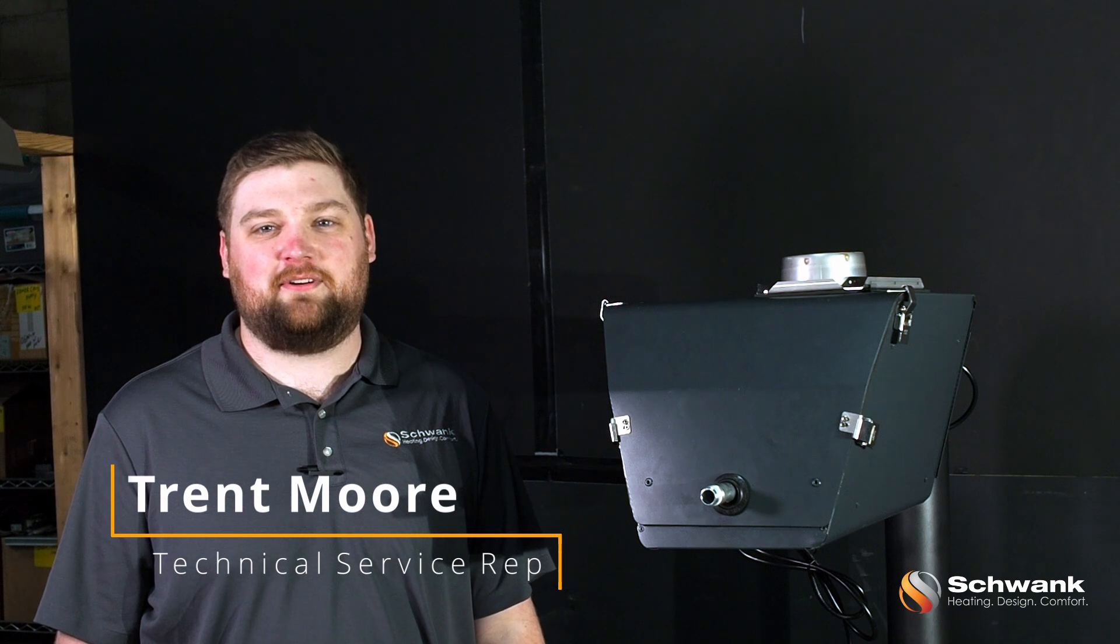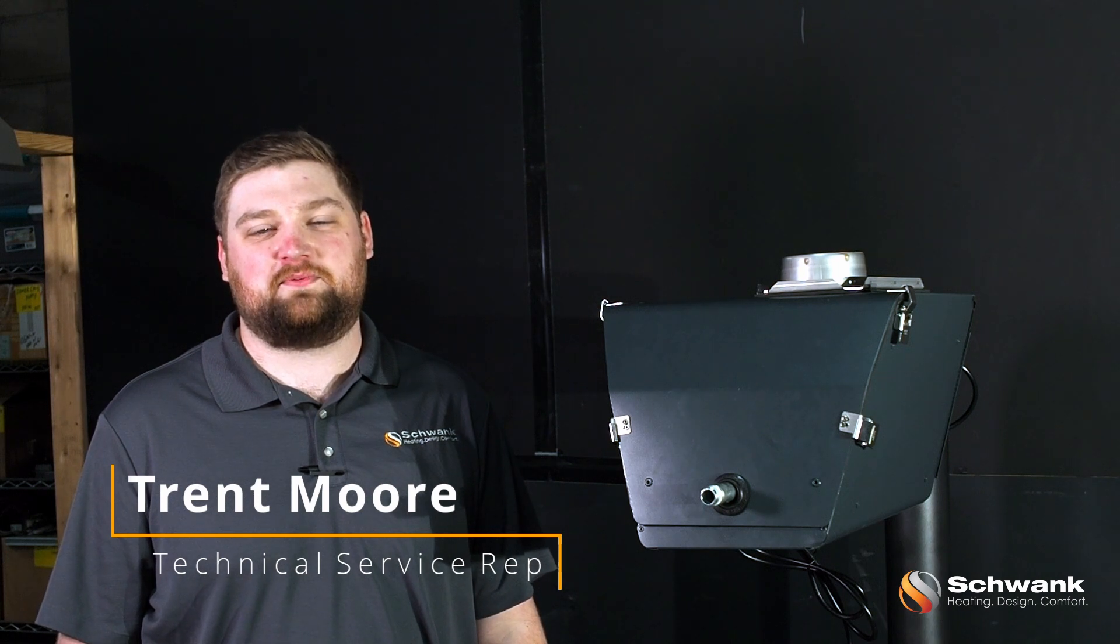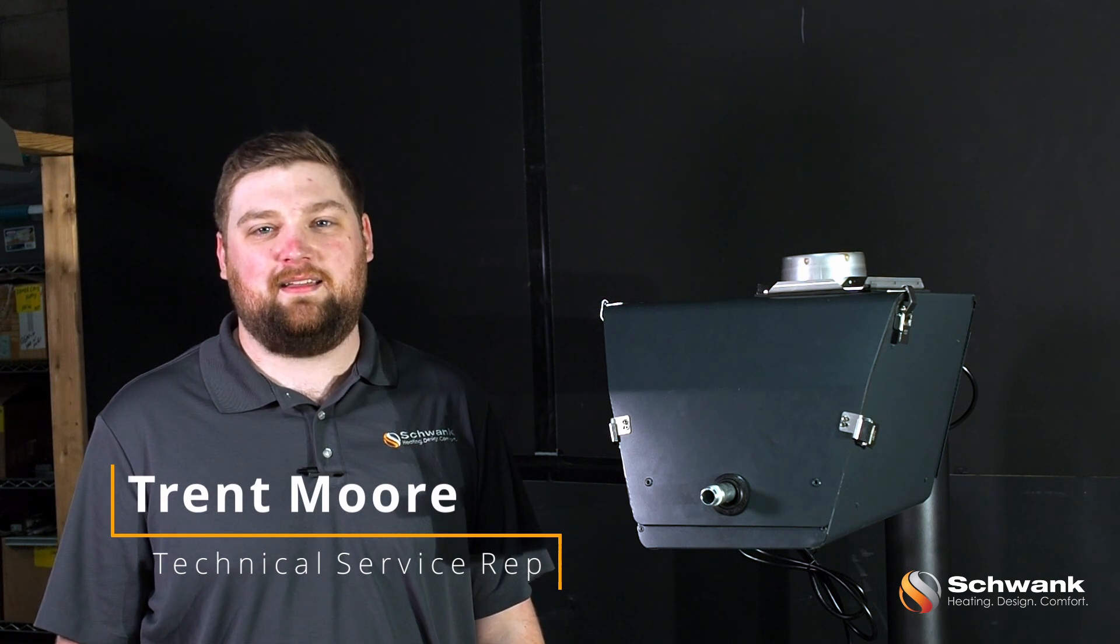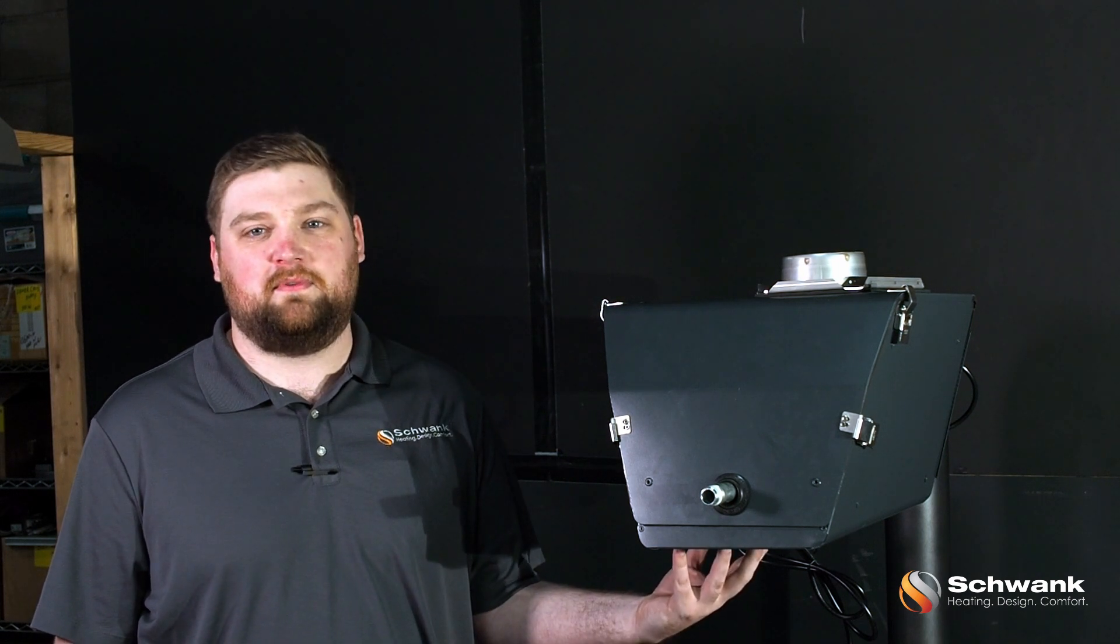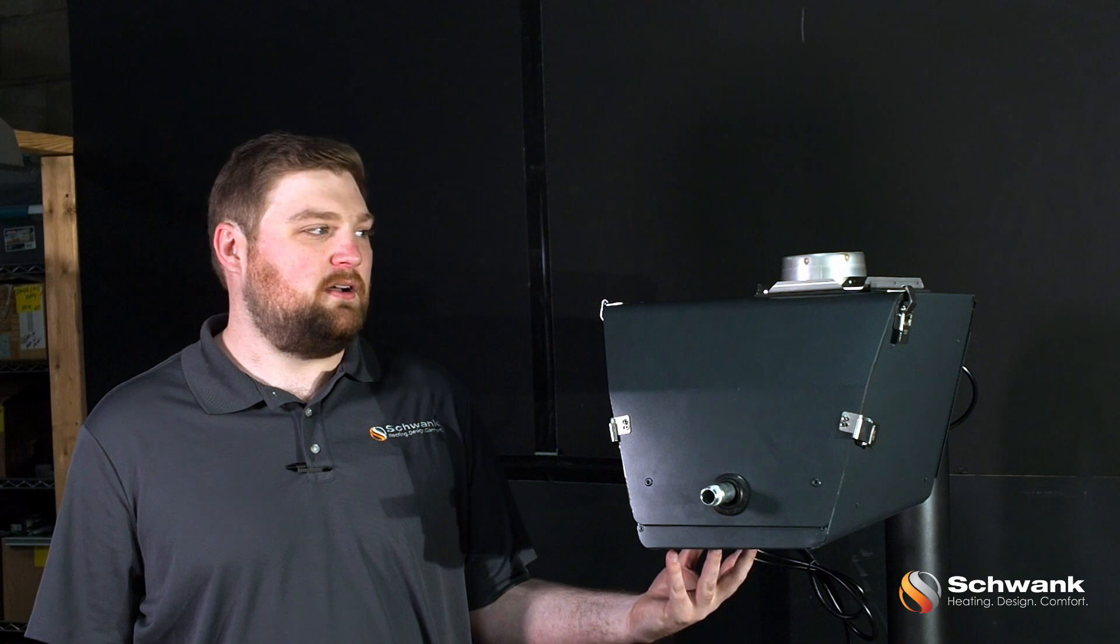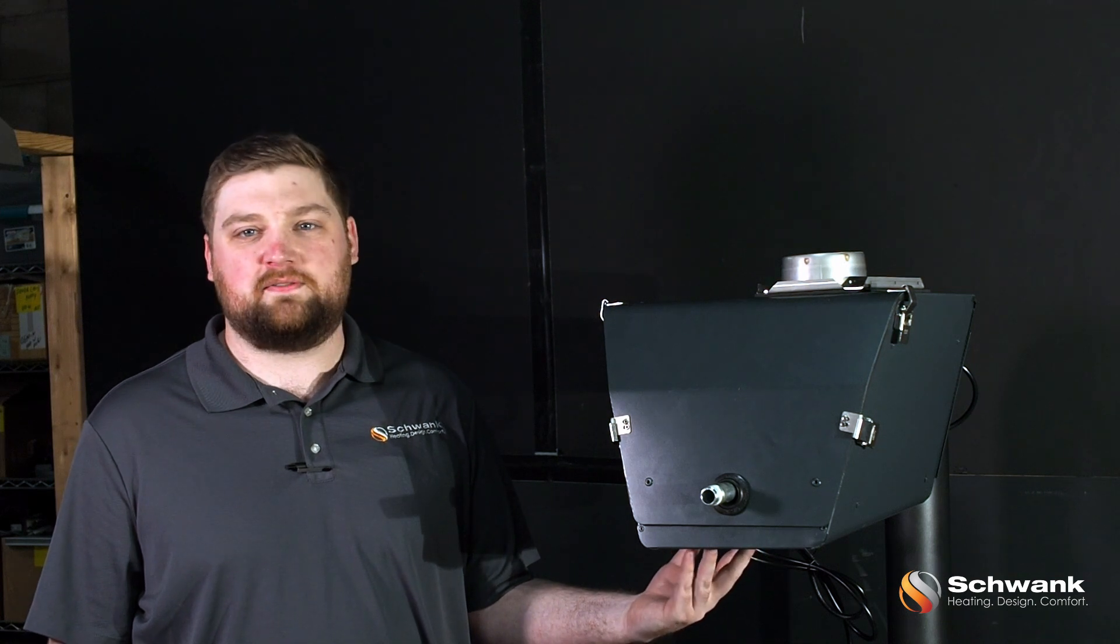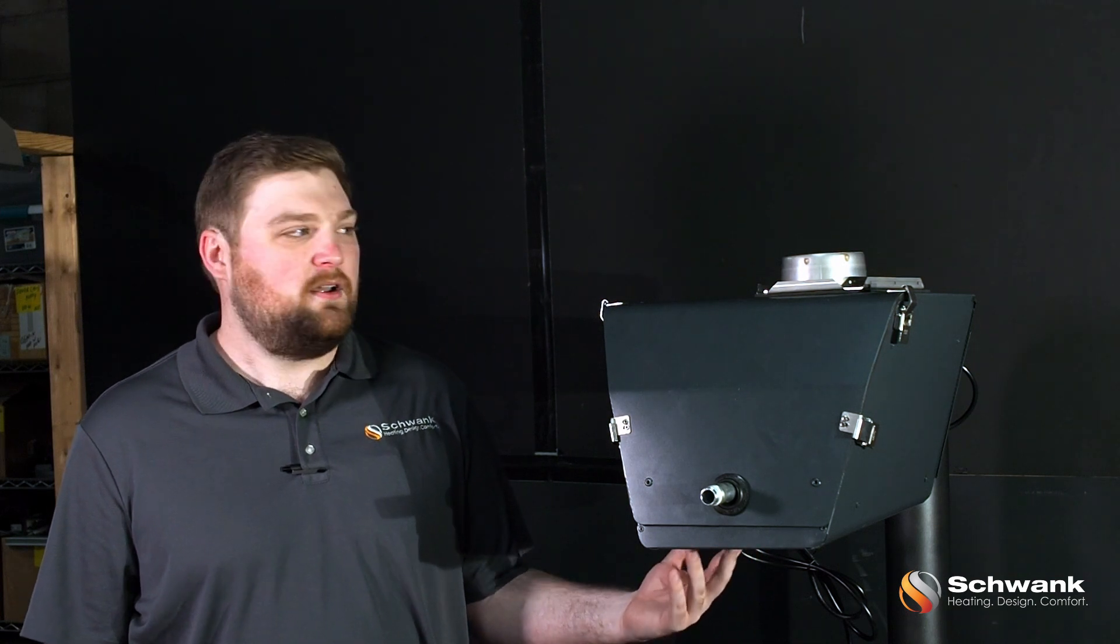Hi, I'm Trim, Technical Service Representative for Schwank, and today I'm going to tell you about our SuperTube Extreme, the newest launch, and our harsh environment line.